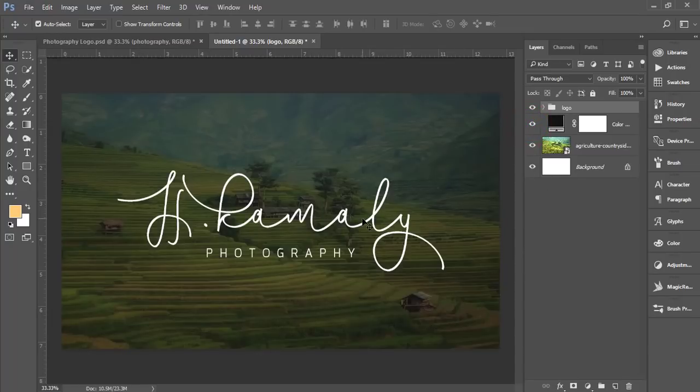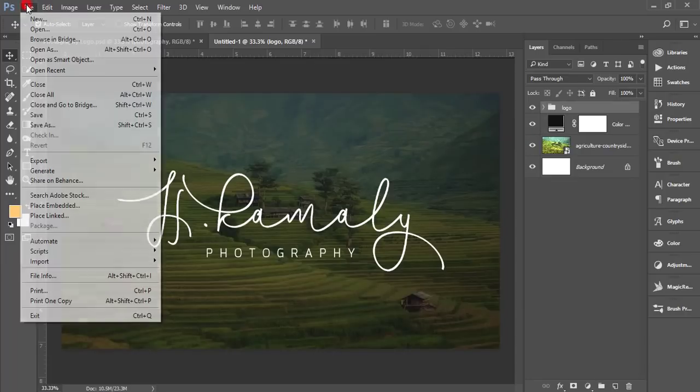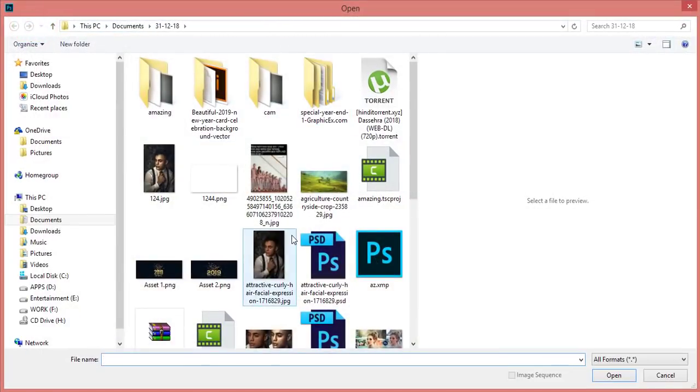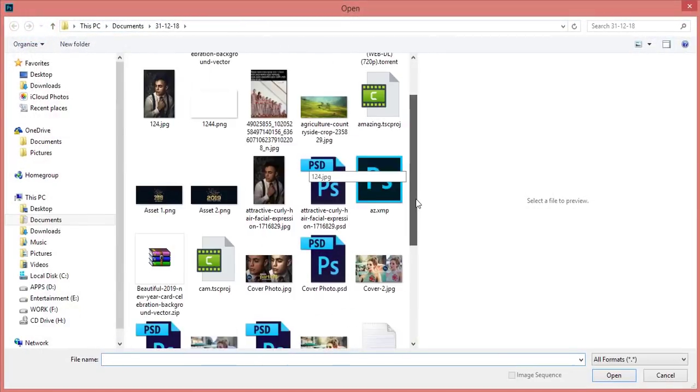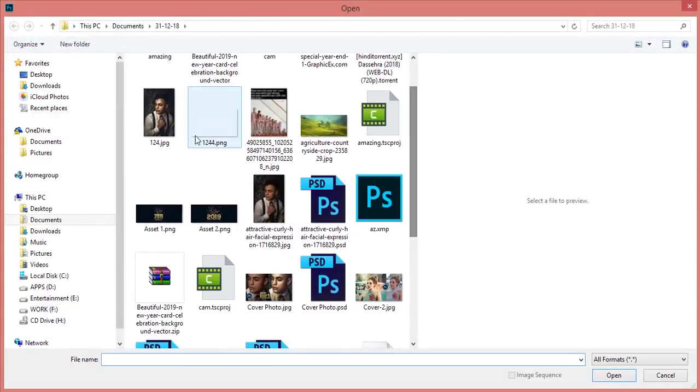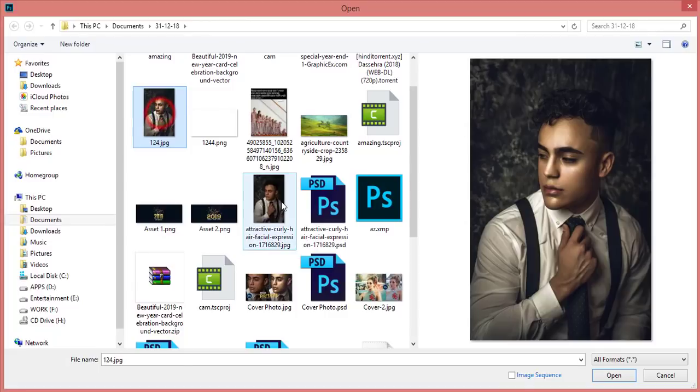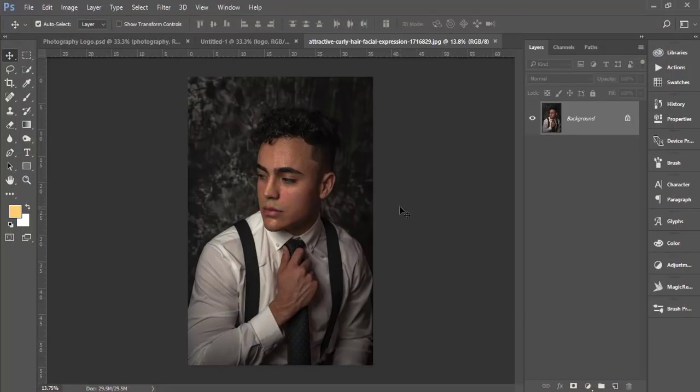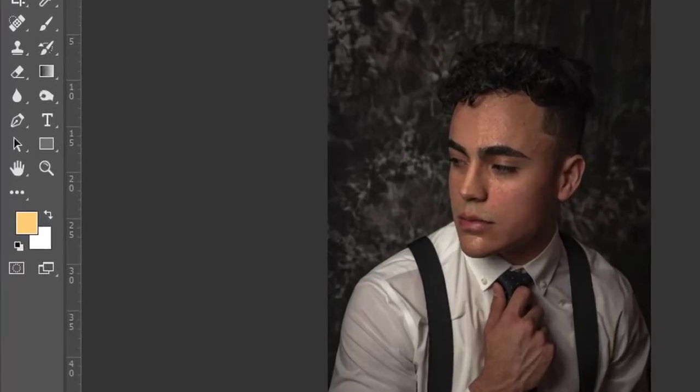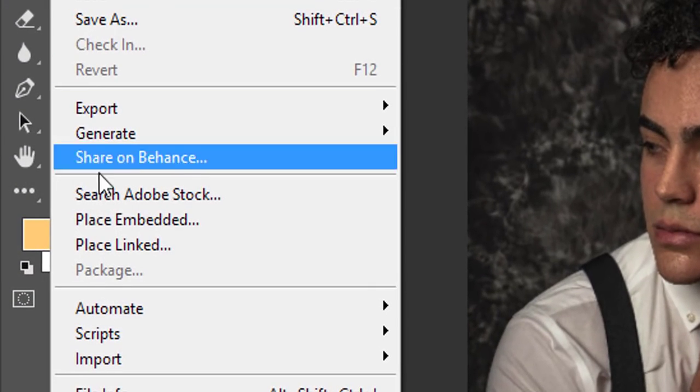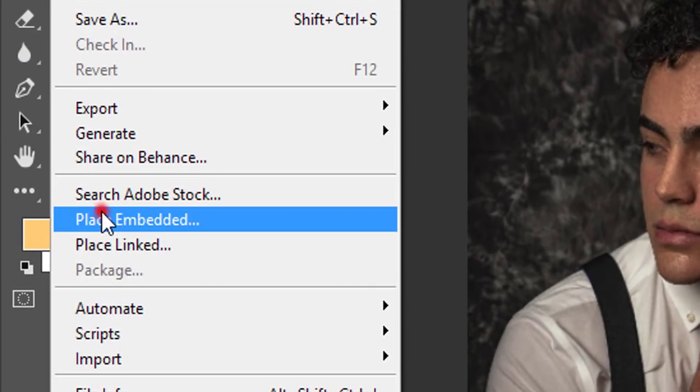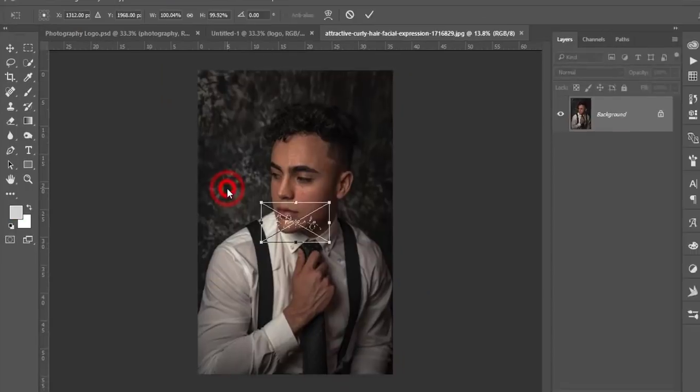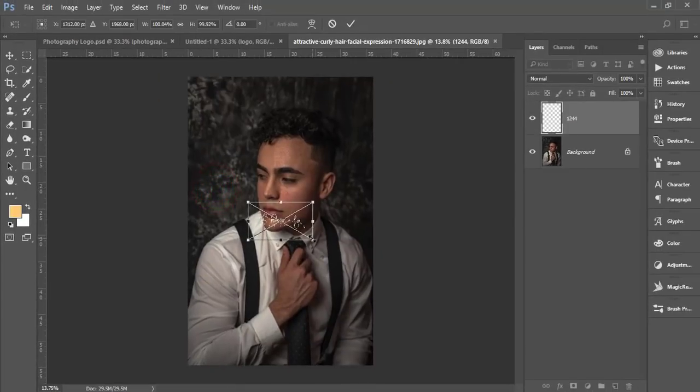Suppose you want to place this signature type logo on your photography. How to do that? Go to File and Open. Suppose you got this picture - you want to put the logo here.